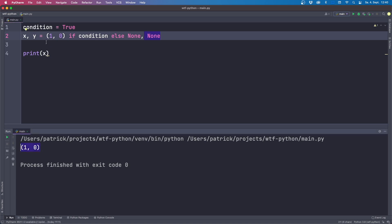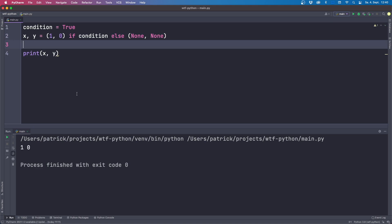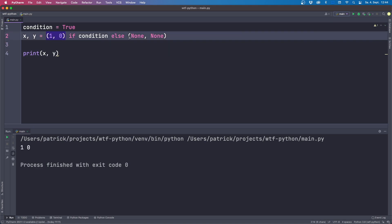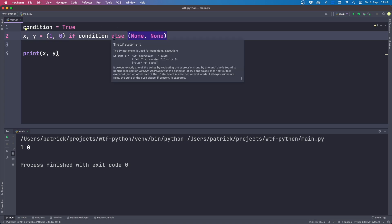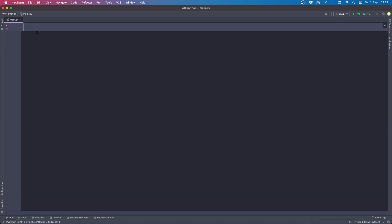The logic becomes: x equals (1, 0) if condition is true, otherwise x is None; and y is always None. To get the expected behavior, we also have to use parentheses around the else branch. Now x is only one and y is zero. Be aware that if you do it like this, use consistent parentheses for both conditions — but for this use case I actually recommend using the long if-else statement to avoid errors.